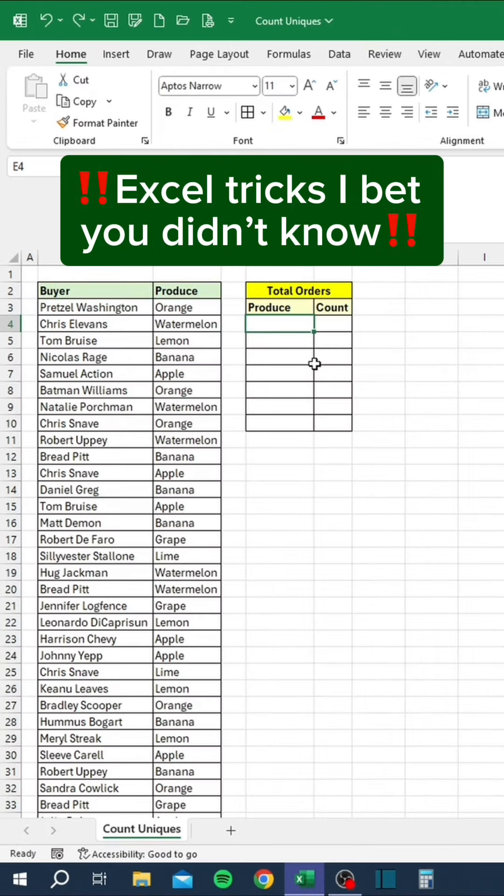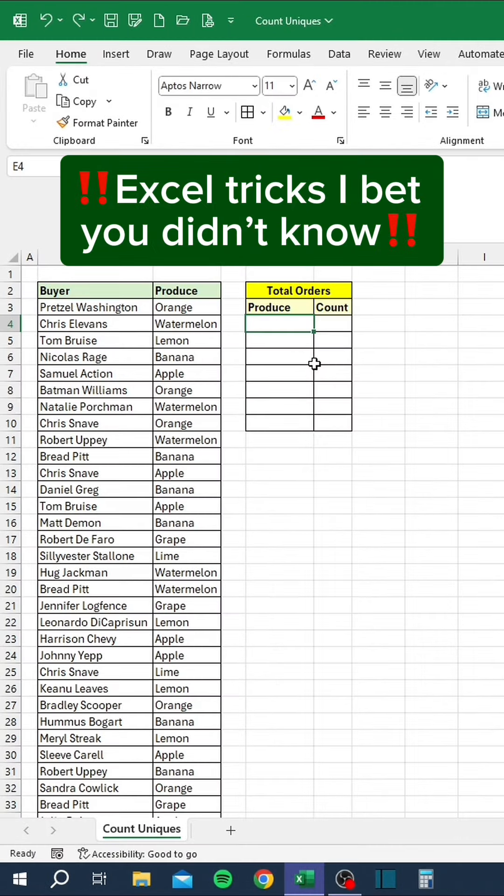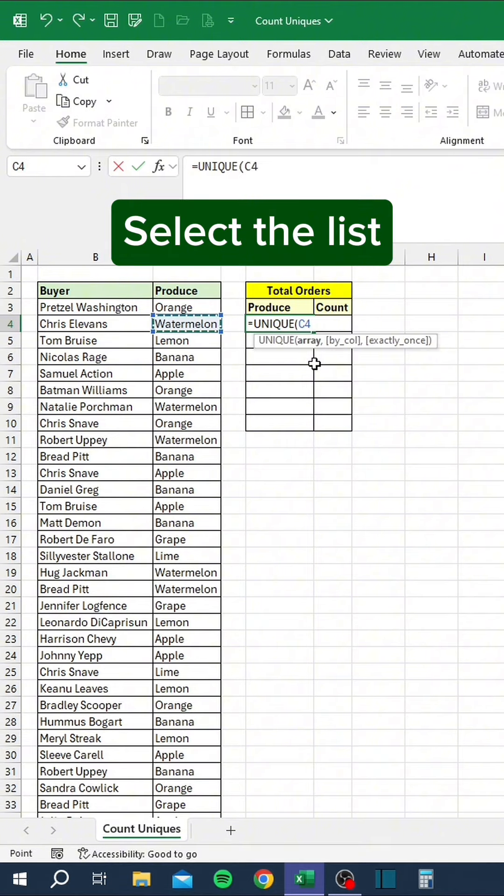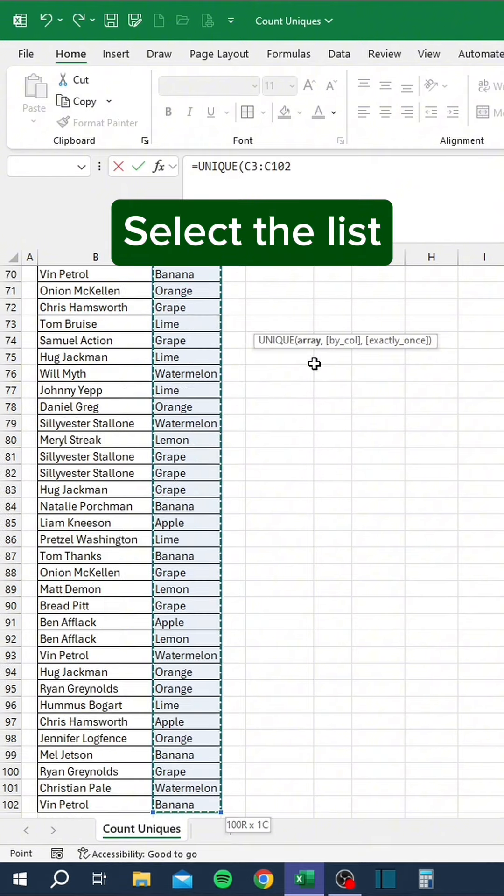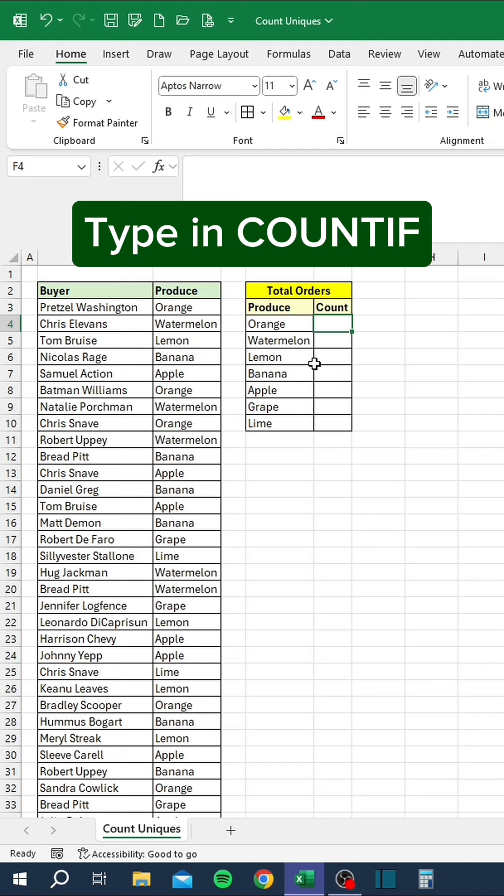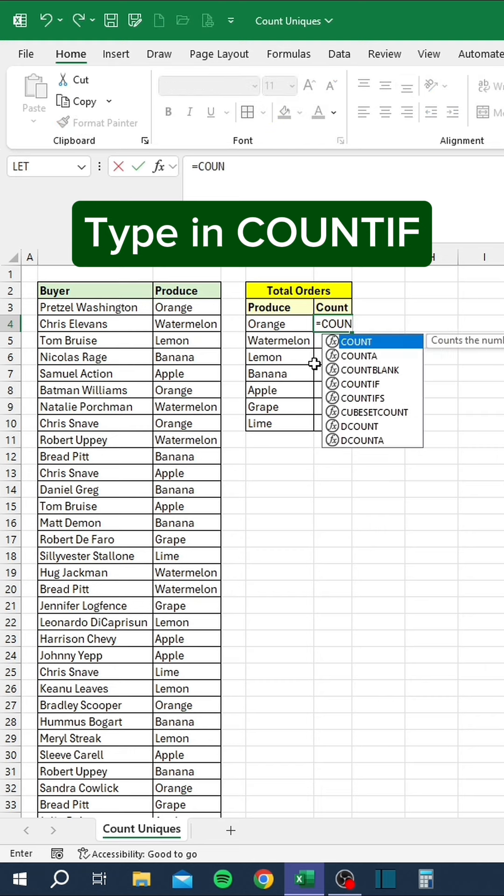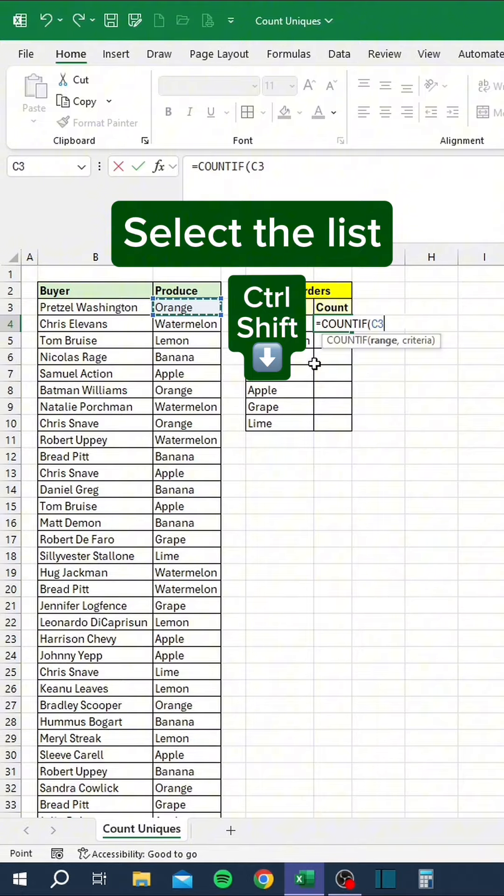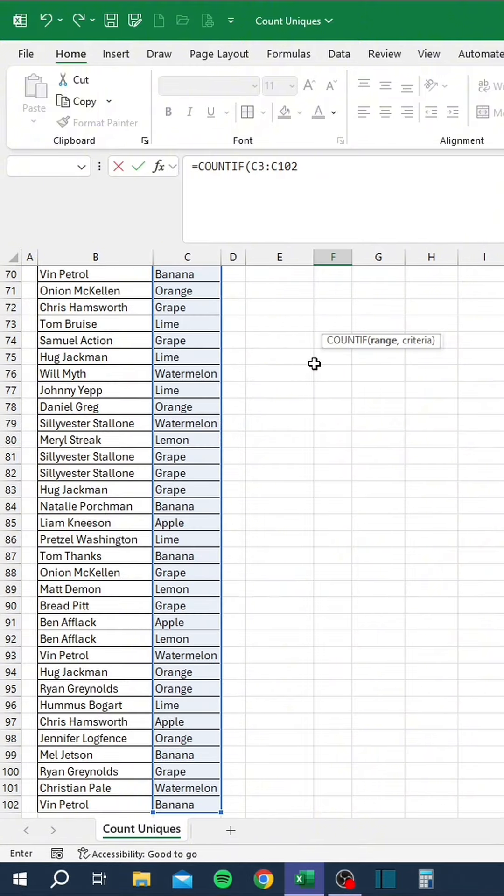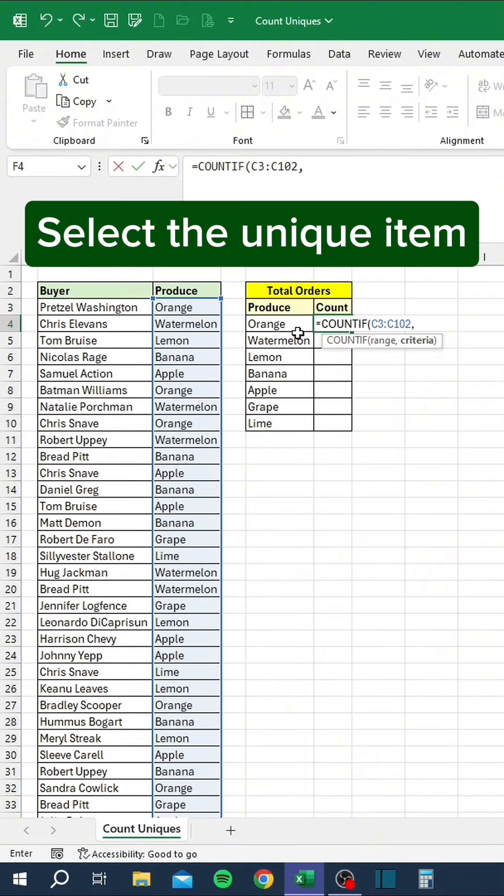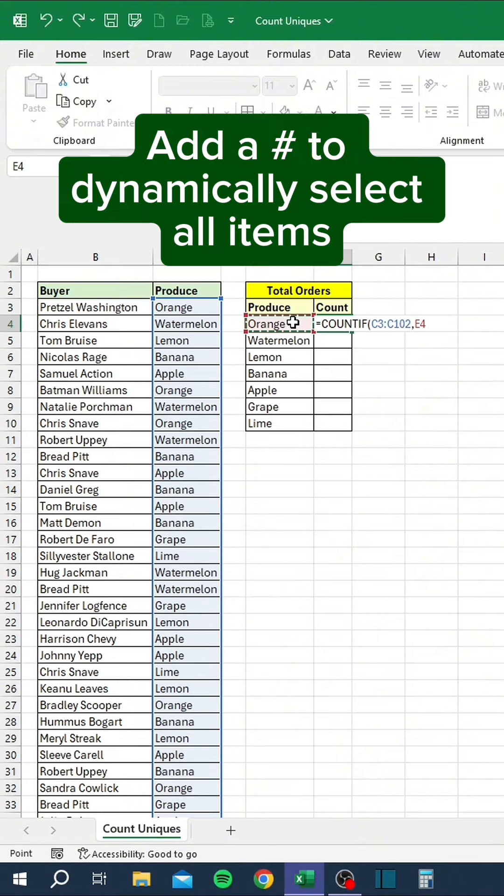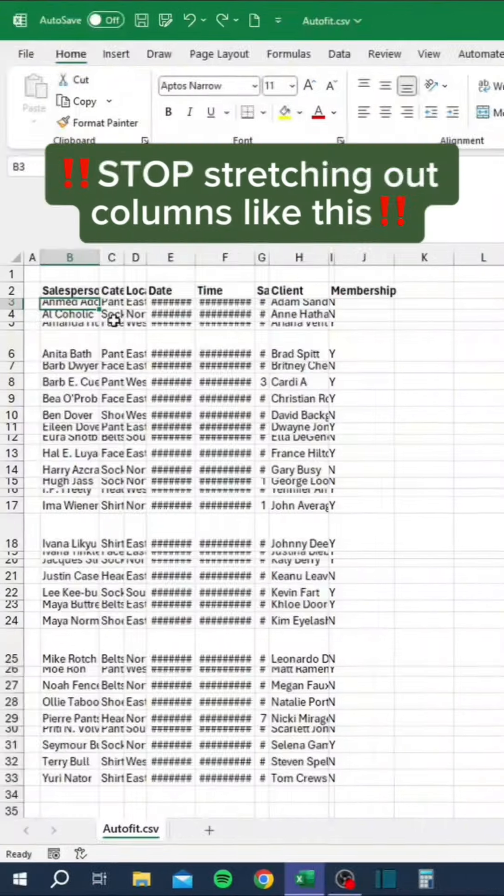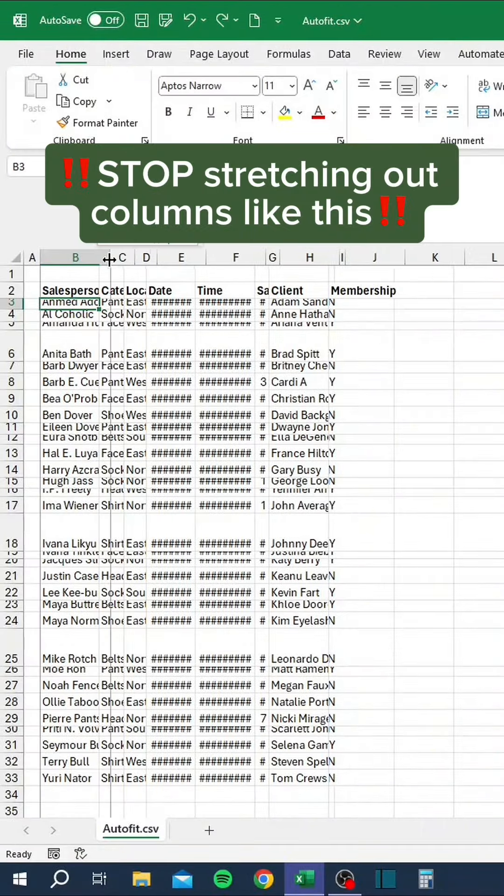I bet you didn't know: type in unique, select the list, type in count of, select the list, select the unique item, and add a hashtag to dynamically select all items. Like and follow for daily tips.